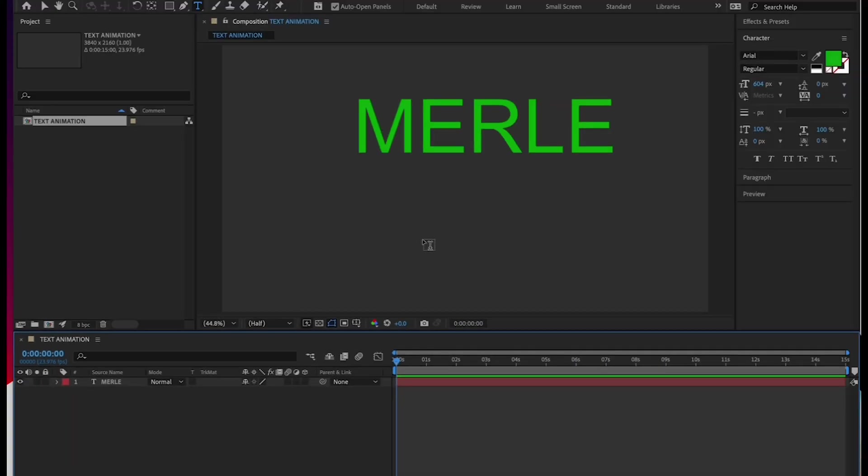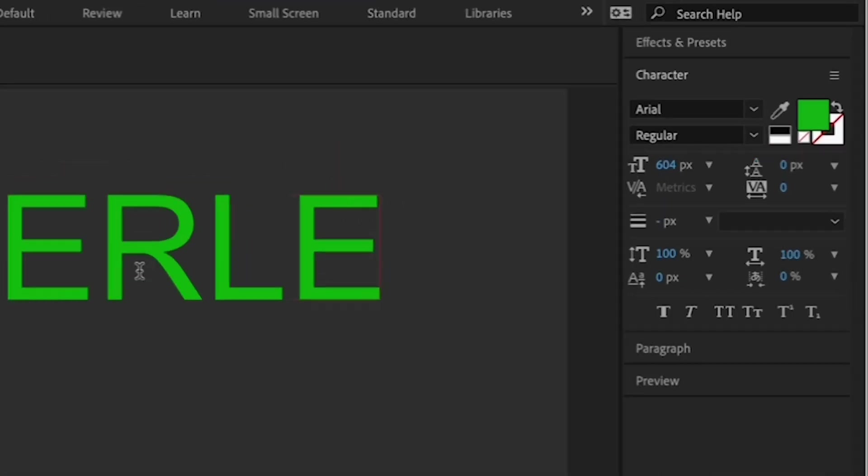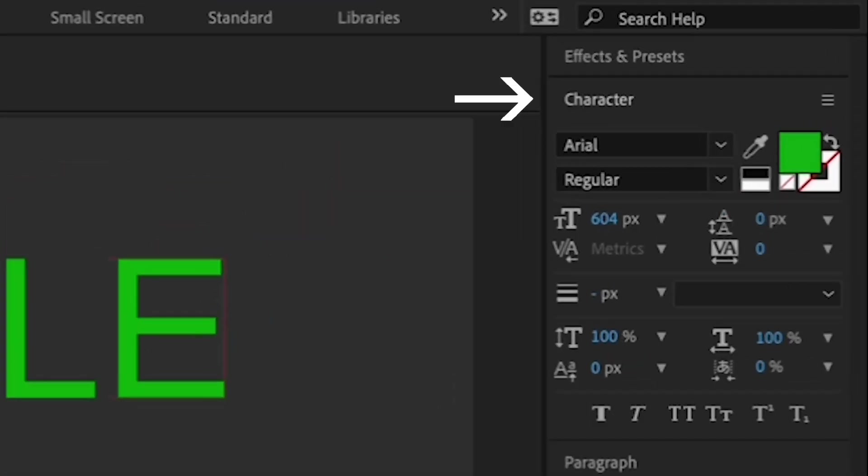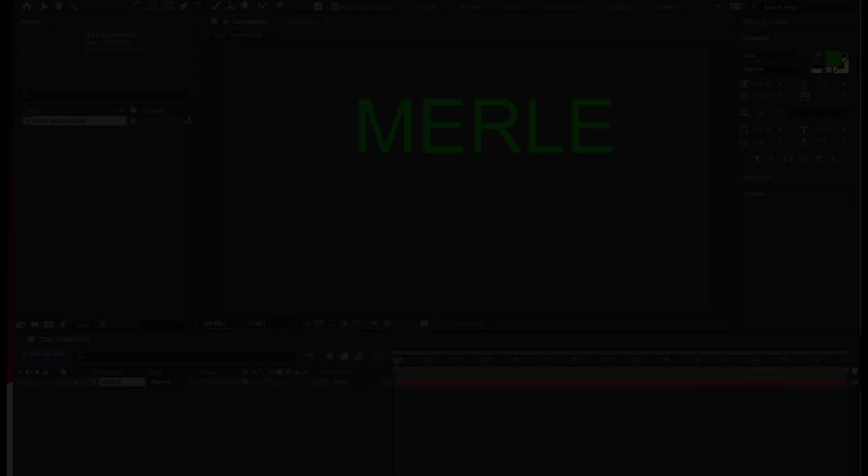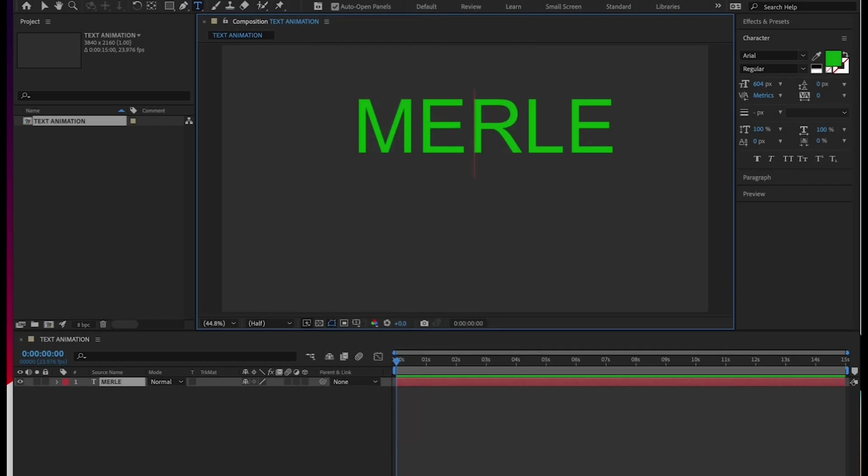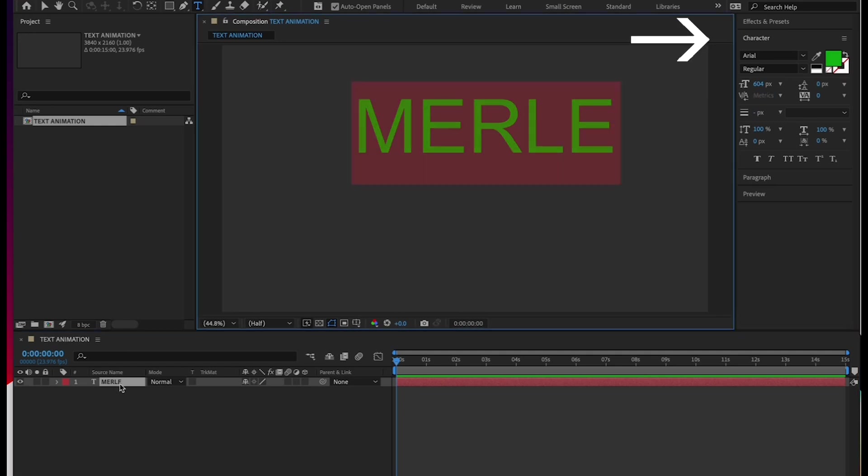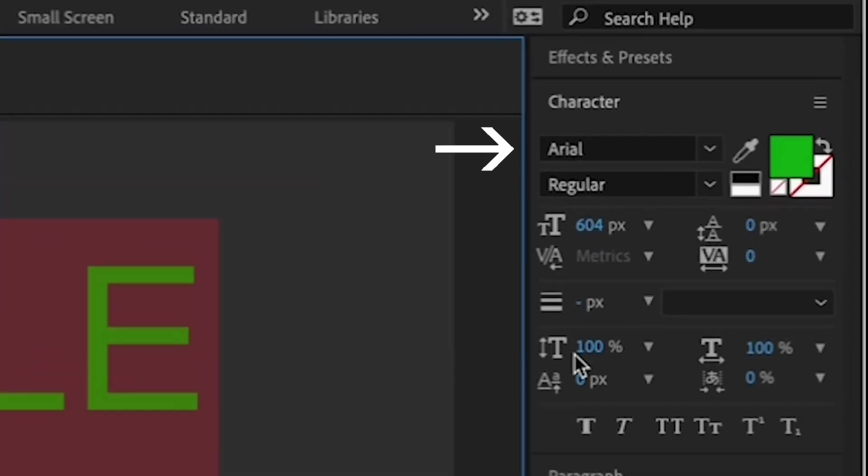Now I'd like you to pick a different font and color for your name in the character tab on the right. The character tab should be open. But if it's not, you can open it by going to window and making sure there's a check mark by character. First, make sure your text is highlighted by double clicking on your name in the timeline. And go to the character tab. In the character tab, use the drop down menu in the upper left to select a font of your choice.